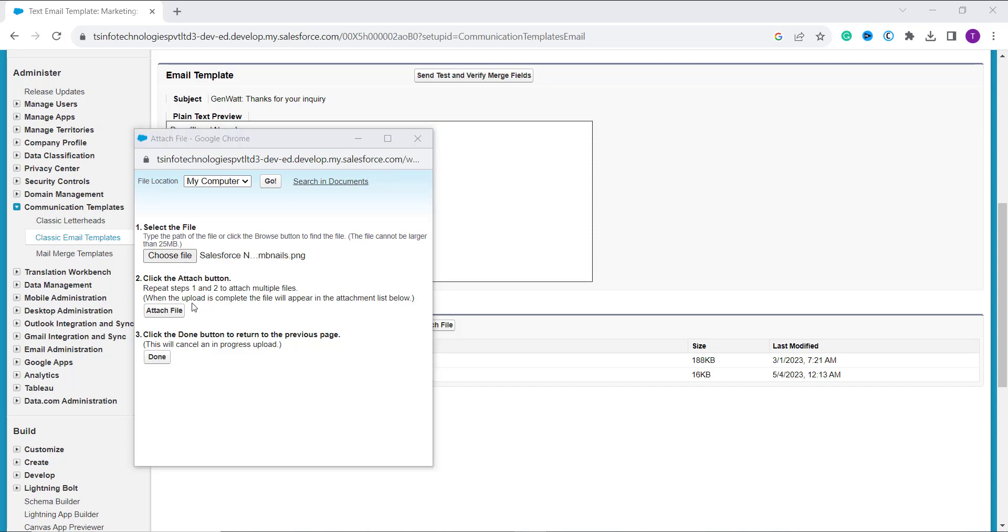Once I click on it, the next step is to attach file and you have to repeat step 1 and 2 if you want to attach multiple files. When the upload is complete, the file will appear in the attachment list below.